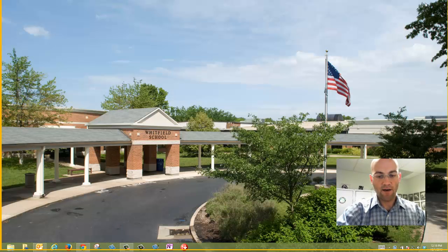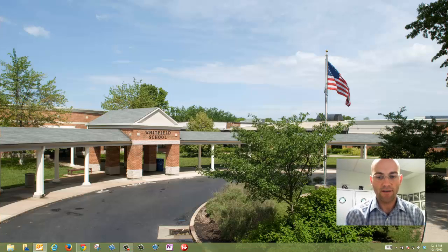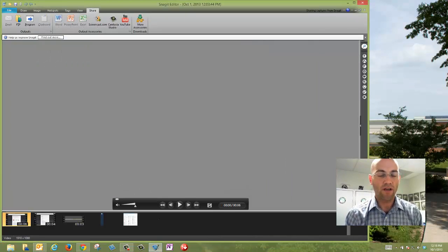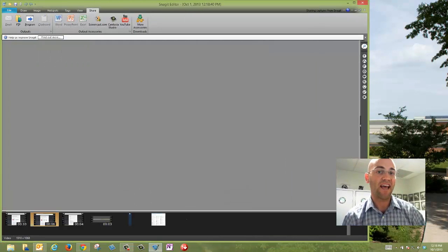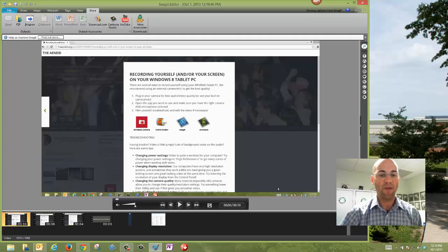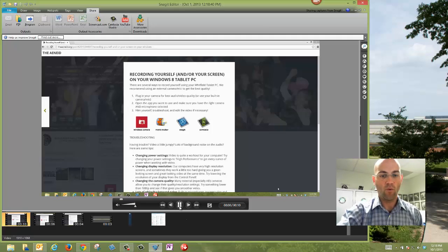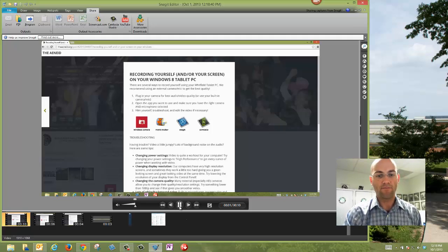I'll hit the key combination, F10, to stop that recording, and then it opens in the Snagit editor, which lets you do some kind of basic video editing with what you just shot.